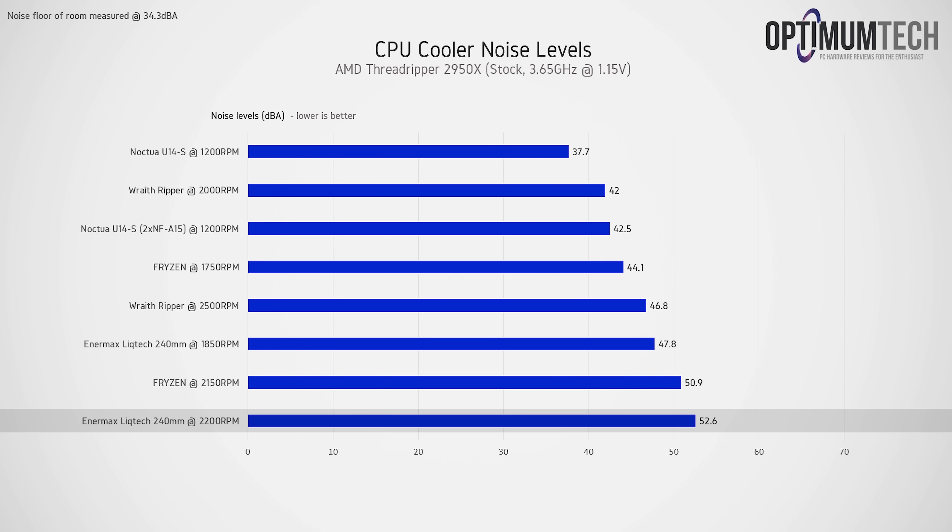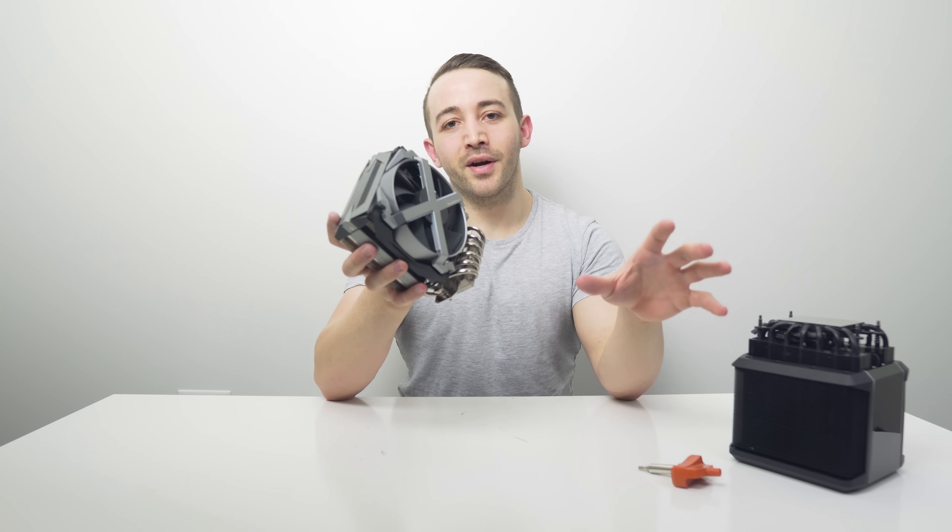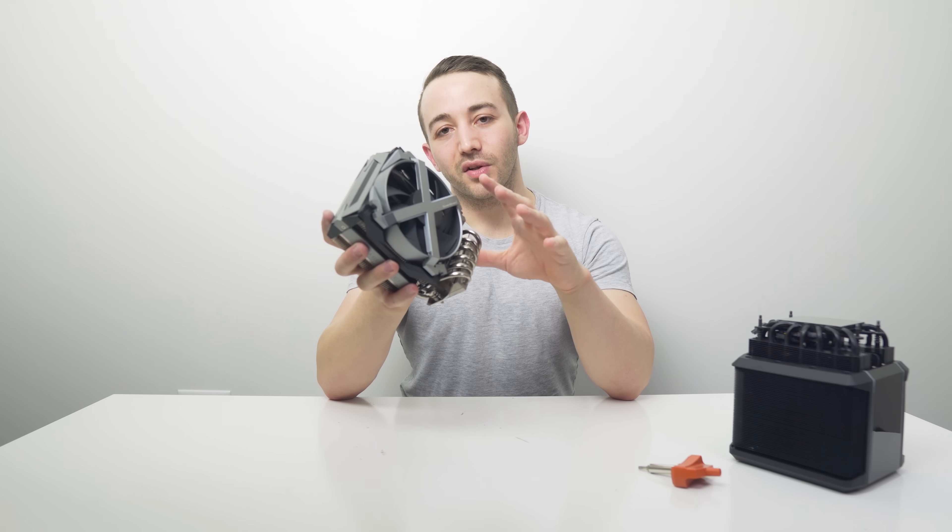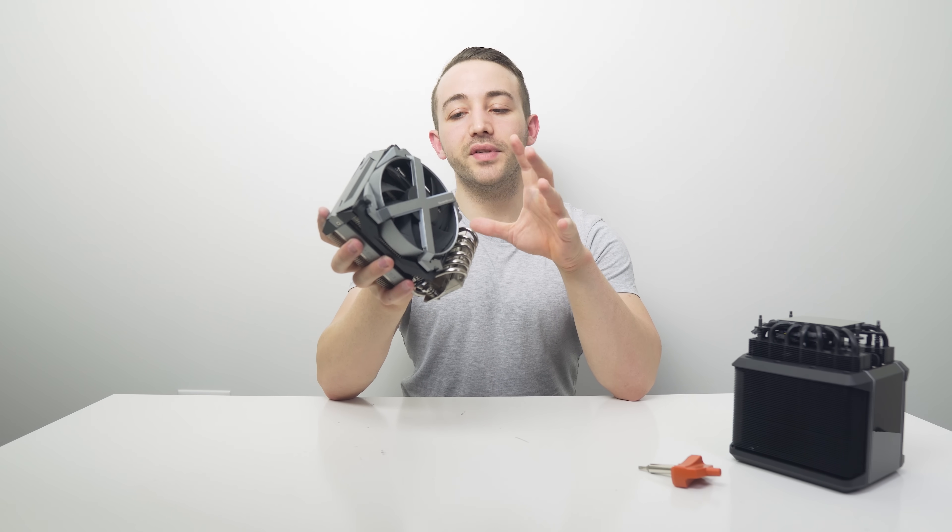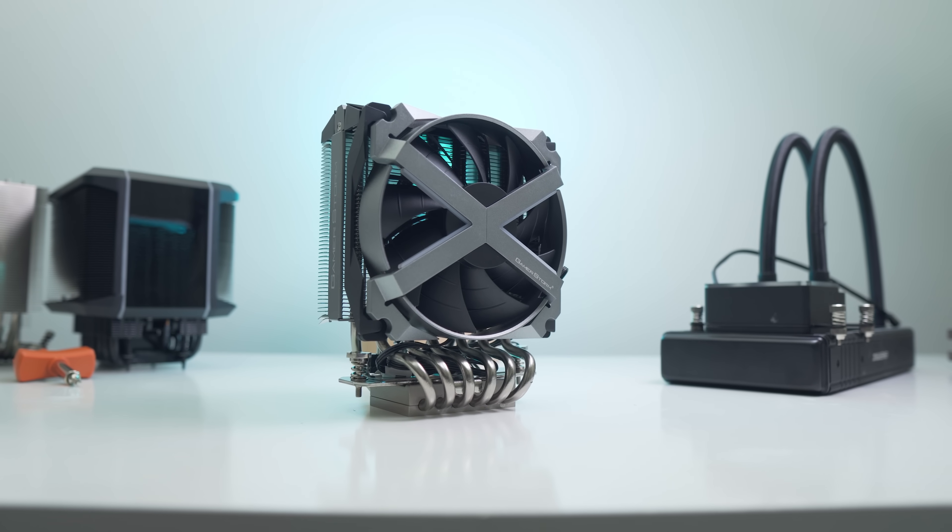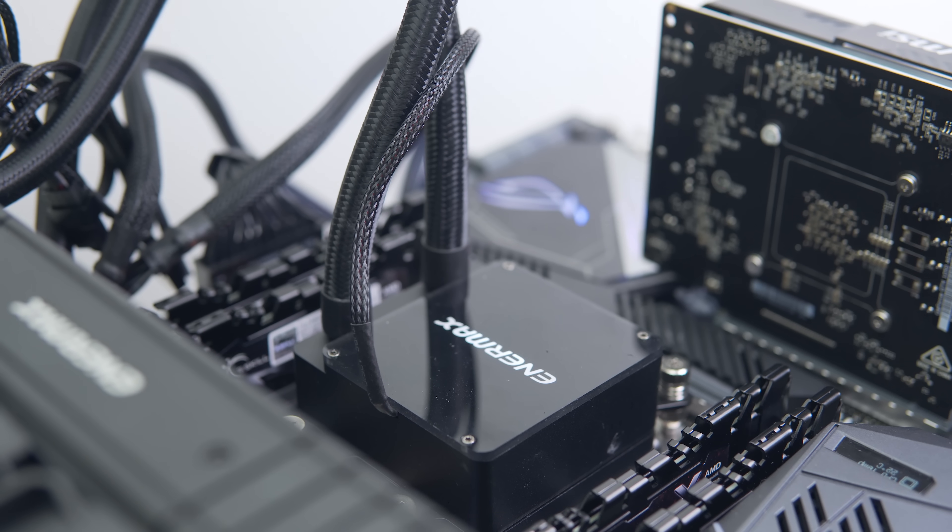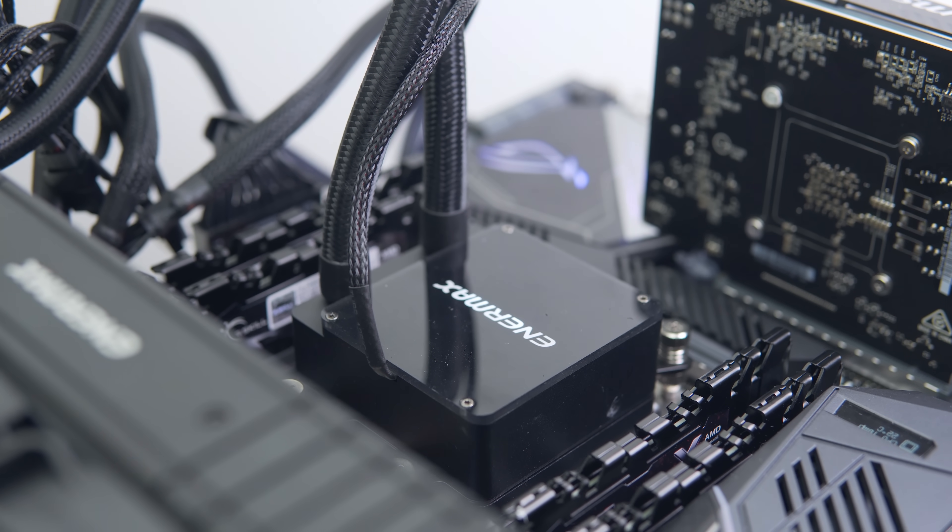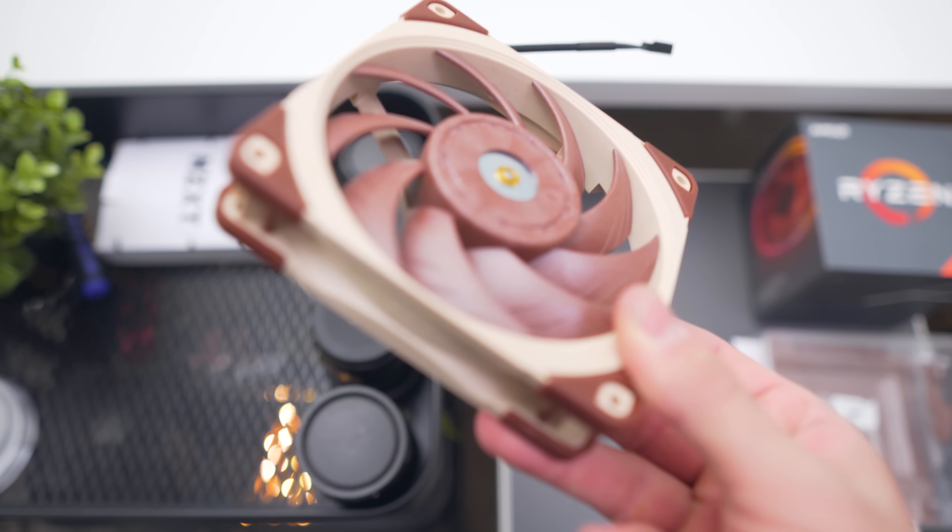So Fryzen, is it a meme or is it actually not bad? Well, with the Threadripper 2950X at stock clock speeds, I was actually pretty surprised how close this thing came to the Cooler Master Wraith Ripper at 2150 RPM, and even at 1750, it was able to cool that chip not too bad at all. If you insist on running your Threadripper CPU with an overclock though, Fryzen unfortunately is not going to cut it. If you're looking for the best solution possible, I'd be looking at Enmix's LiqTech 240 or 280mm AIO, and if acoustics are an issue there, I'd highly recommend switching to Noctua's NF-A12x25.